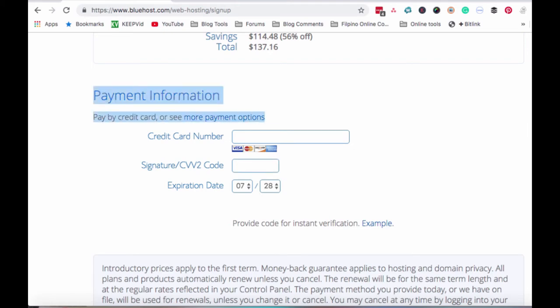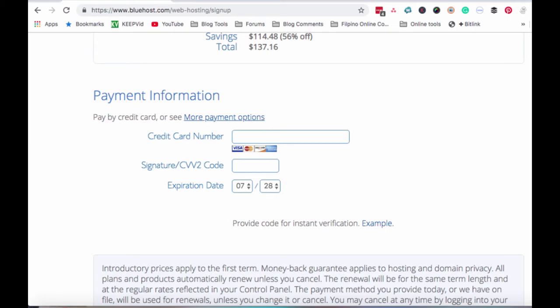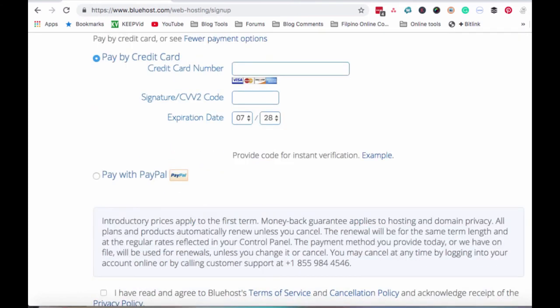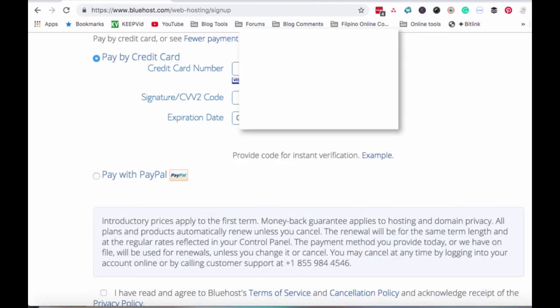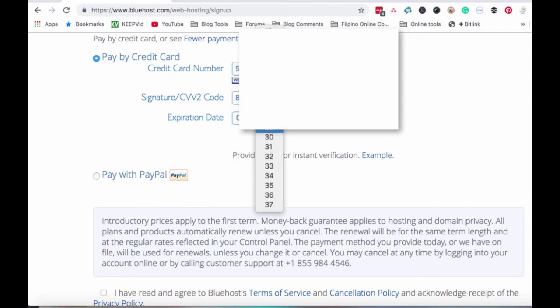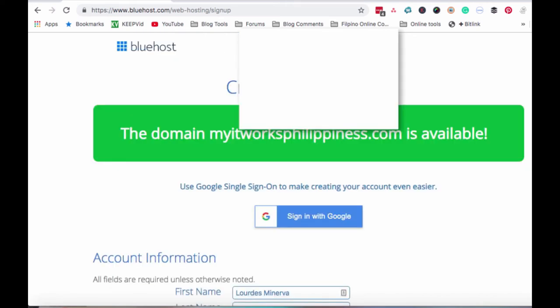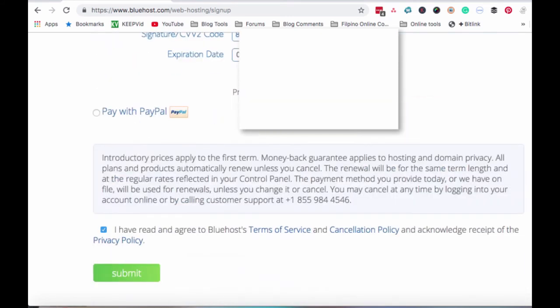As you can see here, andito na tayo sa payment information. You could pay using your debit card or credit card. As long as yung debit card mo may laman. And then pwede mo rin i-click to more payment options kung ayaw mong gamitin yung credit card mo or debit card. Eto yung pay by credit card or pay with PayPal. Kung may PayPal account ka at yun ang gusto mong gamitin, pwede mo rin gamitin yun. And then pay by credit card. I-input mo lang yung numbers mo dito. And then yung three digits at the back of the card. Tapos yung expiration date. Month and year. And then i-click mo lang to that I have read and agreed to Bluehost Terms of Service and Cancellation Policy and Acknowledge Receipt of the Privacy Policy. And then click Submit.